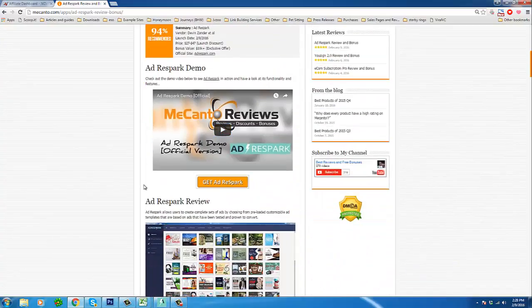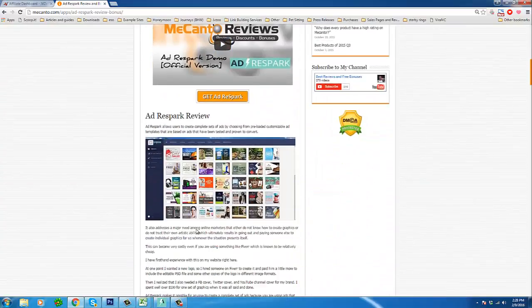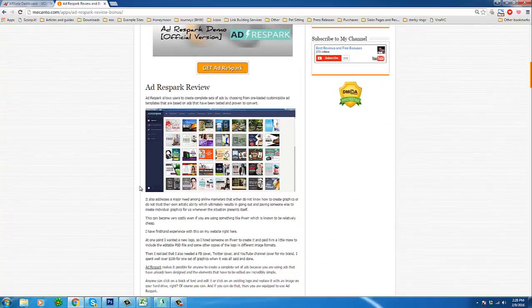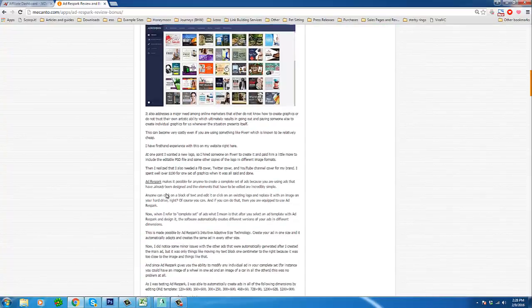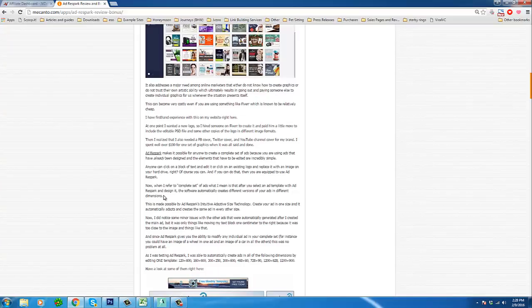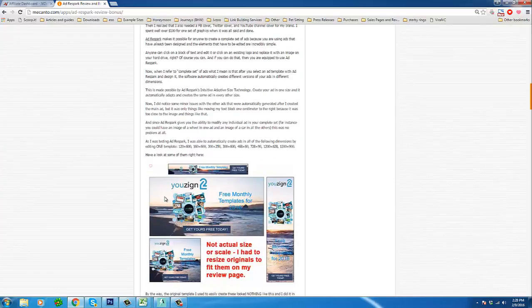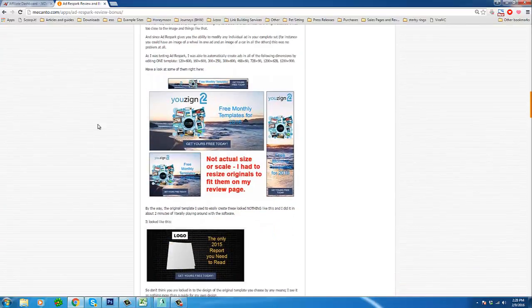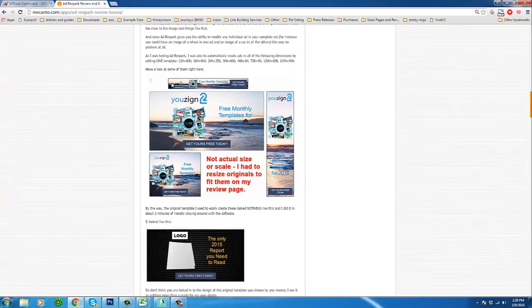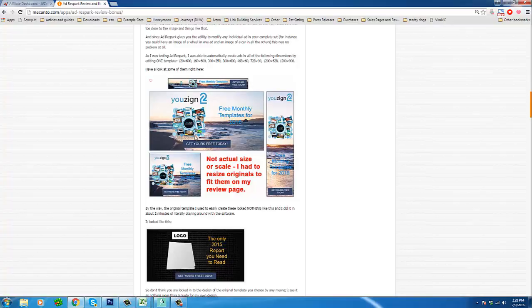Basically, today now that I'm a little more familiar with this software and I have published my review, this demo should go by a bit quicker. In yesterday's review I created this set of banners here, and the way AdRespark works is you create one banner and then these were automatically created, and then some others that are not pictured but you will see in a second.